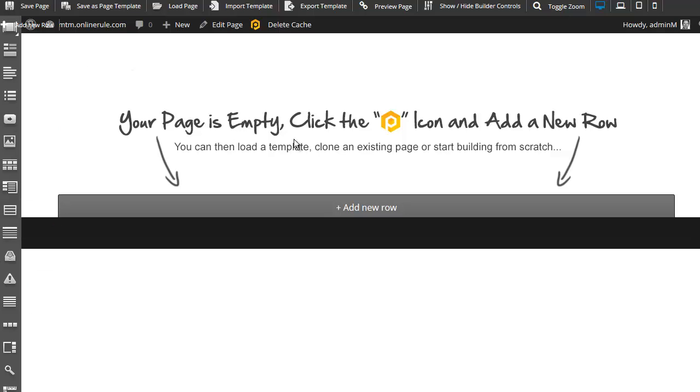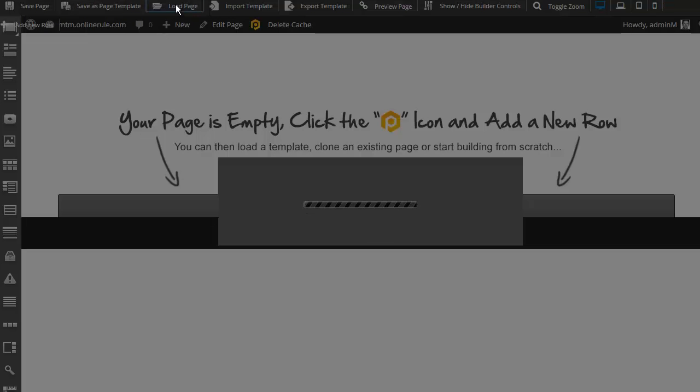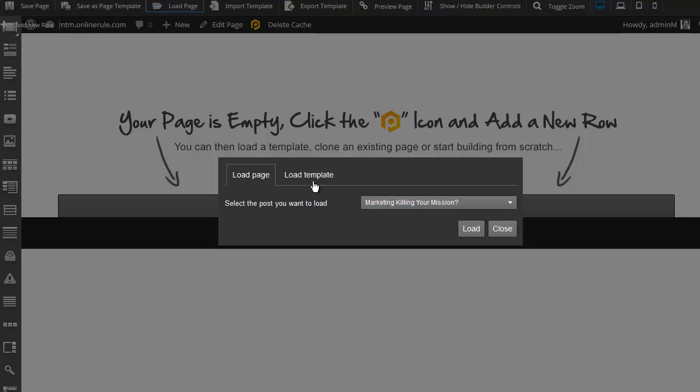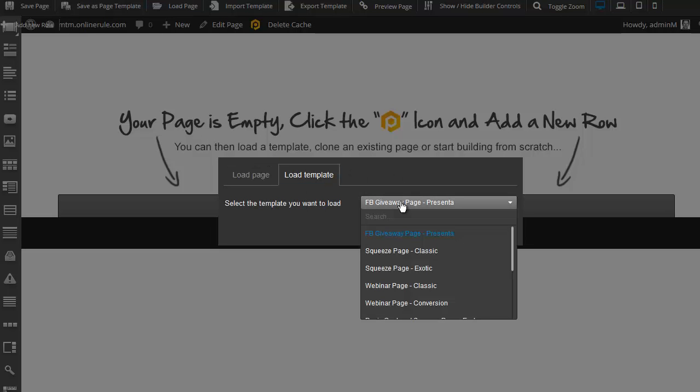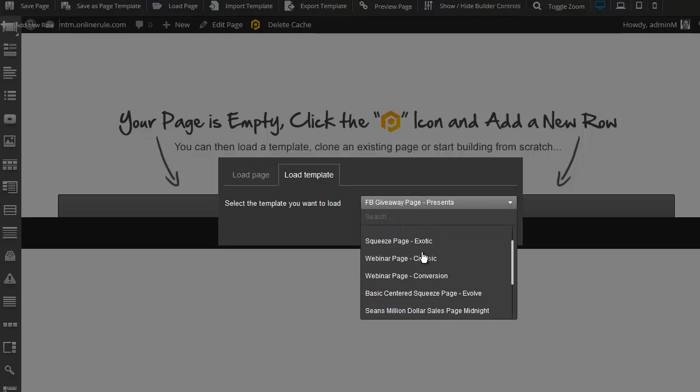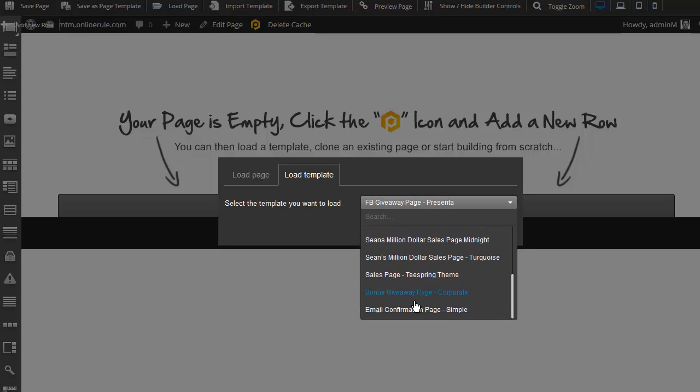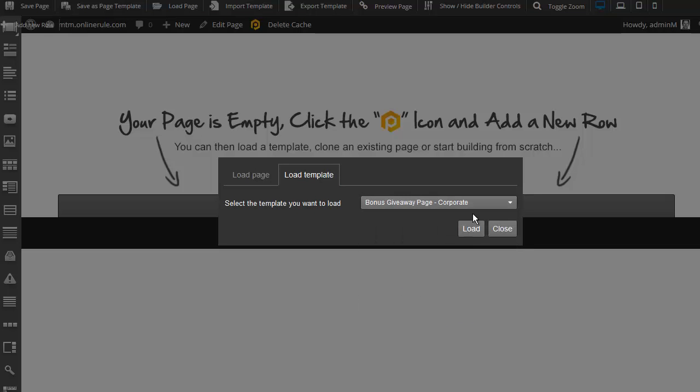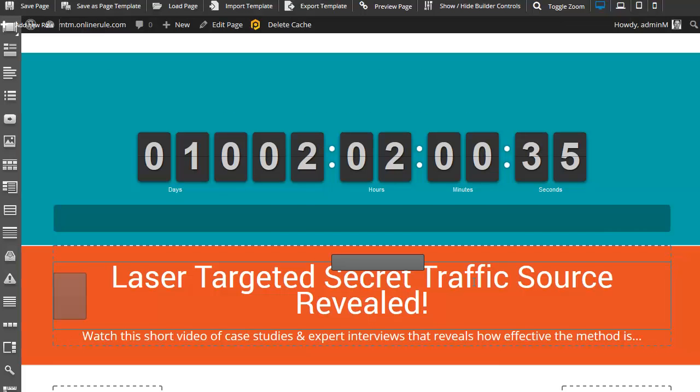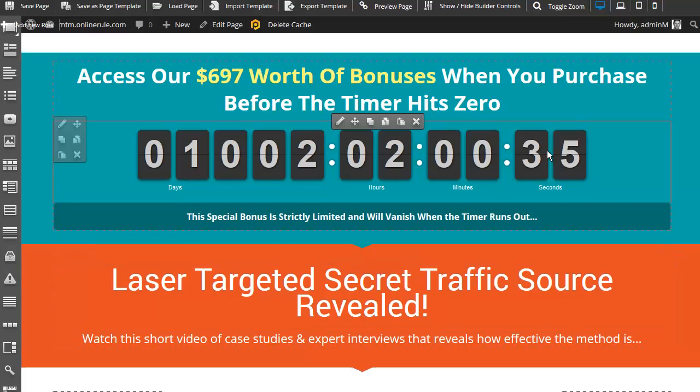But we want to start with a template. No one likes starting with a blank page. So I load a page. And I click on load template. And I'm just going to go, these are the ones I've installed. And I want to have the bonus giveaway page. Okay, remember that one. Click on load. And magic. Here we go. Boom, there it is.